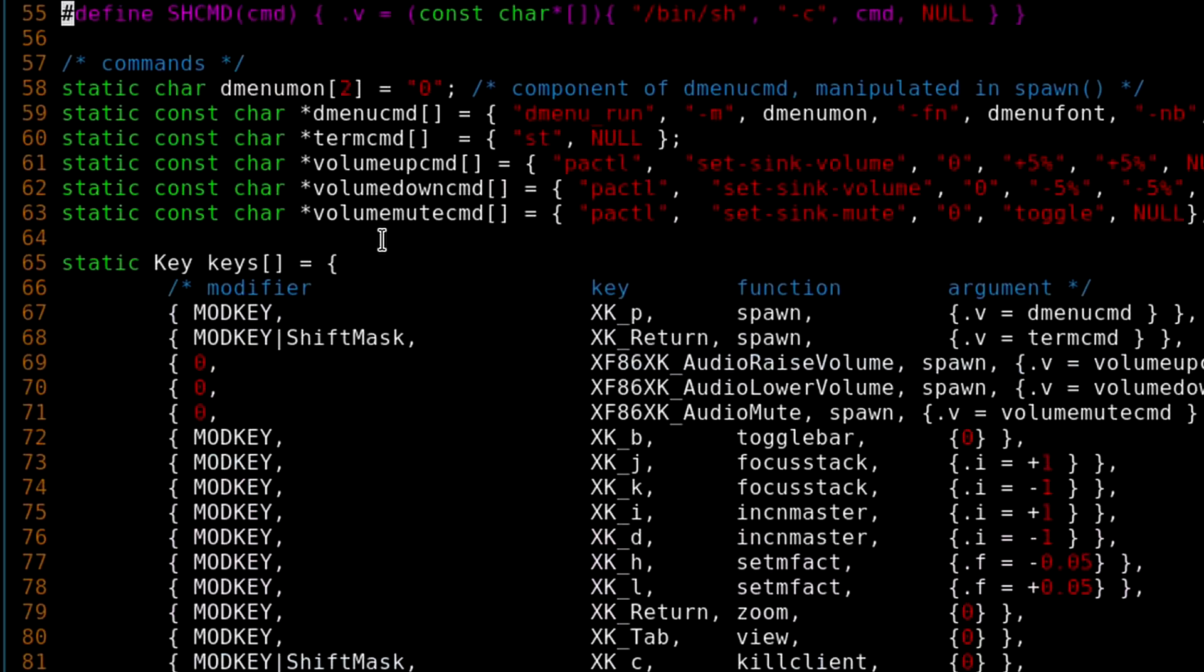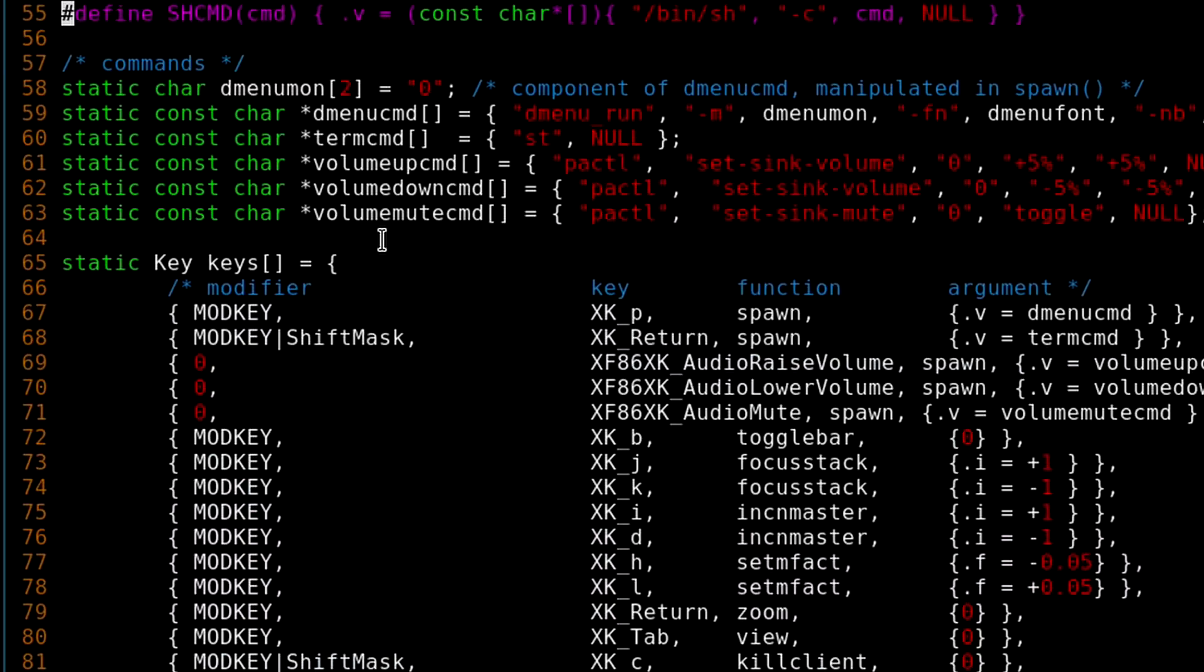I've pretty much got all the defaults in here with the exception that I added a few key bindings. I think we talked about in the other video about tiling window managers that with BSPWM it actually requires an external program to do key bindings. Well with DWM it is baked into the window manager, but if you want to change any of the key bindings you have to edit this config.h file.